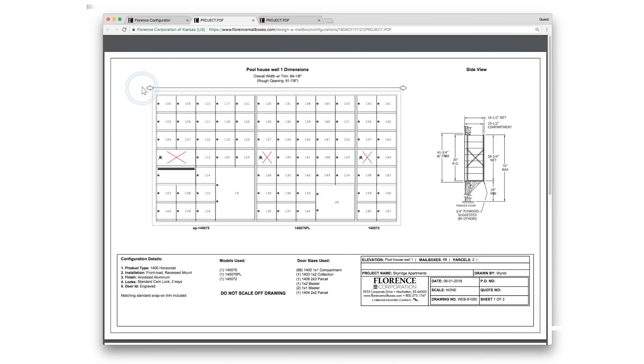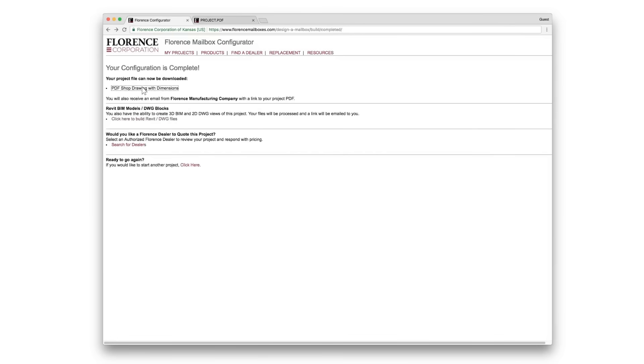You can view a PDF of the drawing and download or print that, or you can start over with a new project.